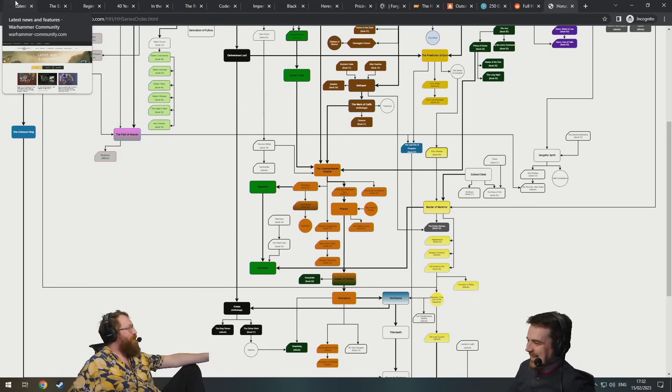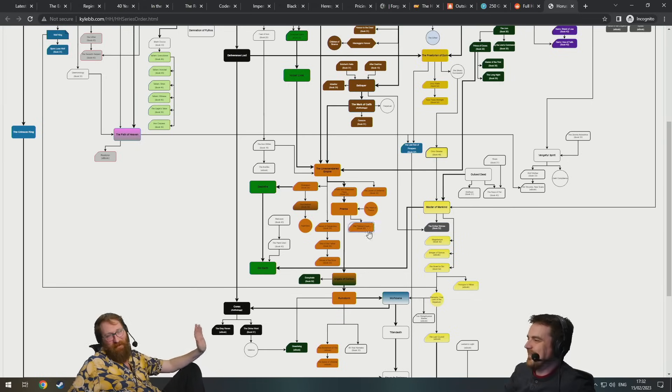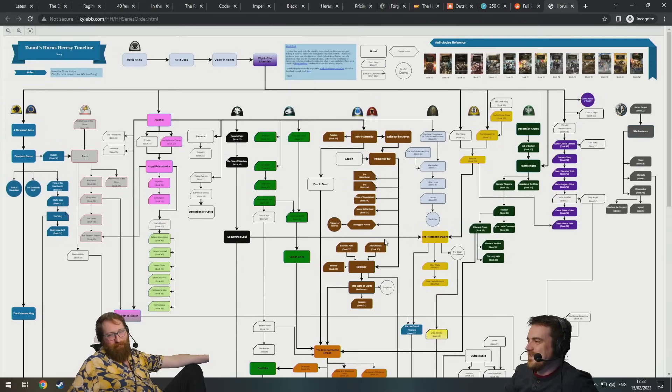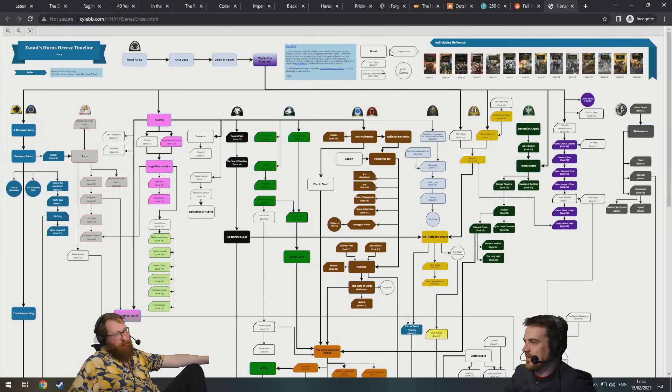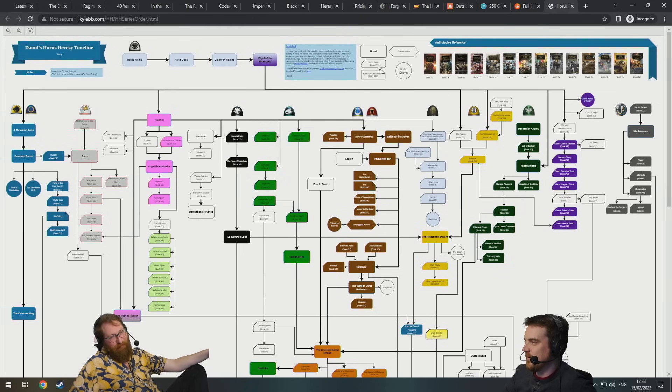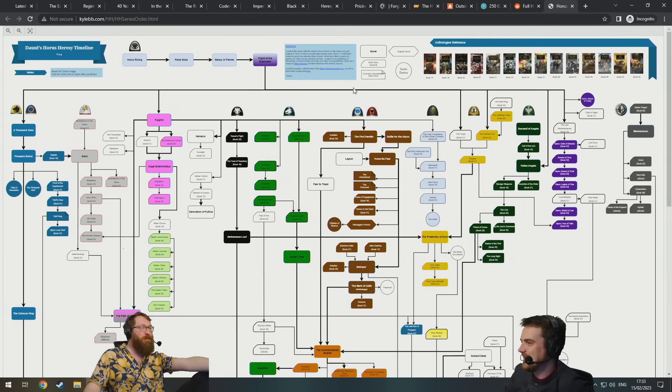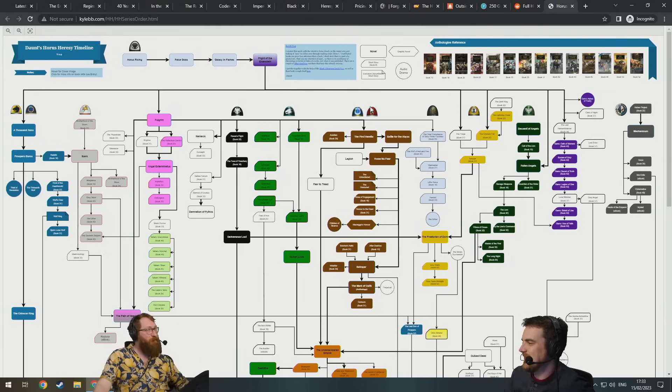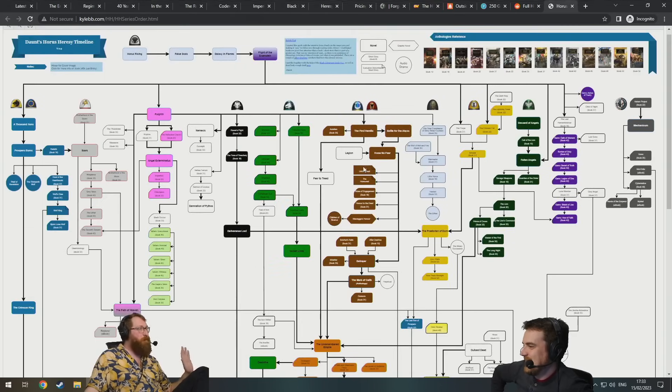I love it, look, he's even done like a little key so the different shape of the box is like whether it's an audiobook only or if it's like a graphic novel or like a short story.